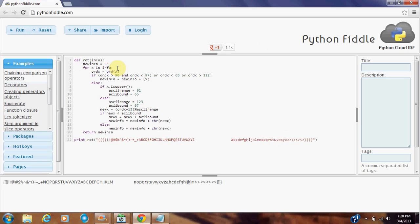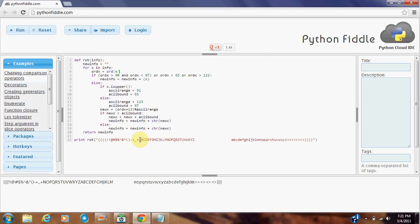We take each character and set it to put in the ORD function, which will give the ASCII value, or the numerical value, of that letter. Then we check if that letter is in range of the alphabet characters, capital or lowercase.